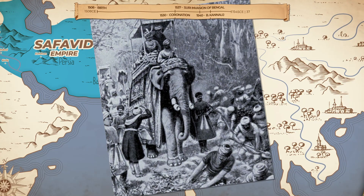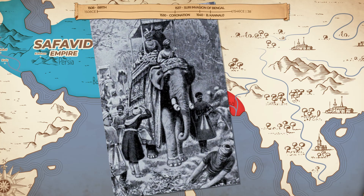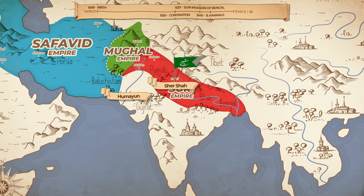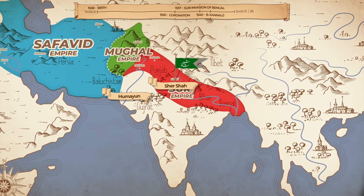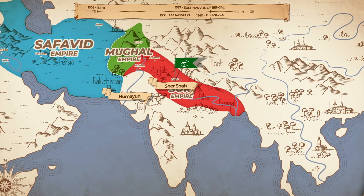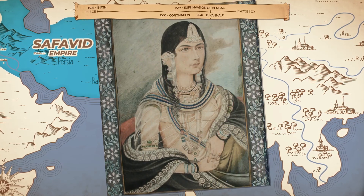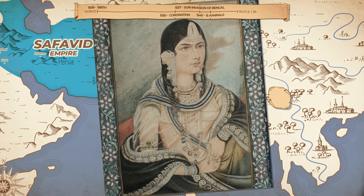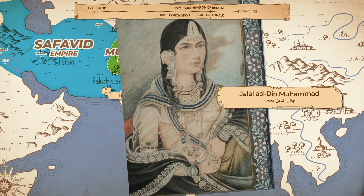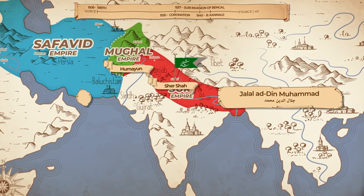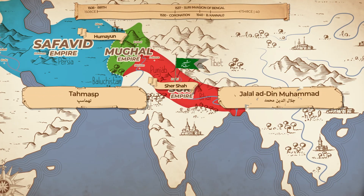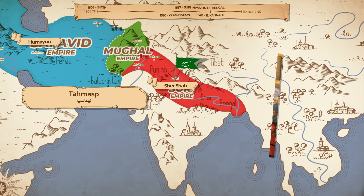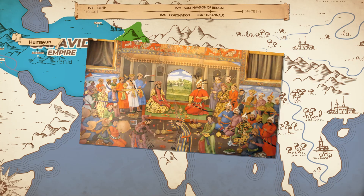Meanwhile, Humayun and his brother Hindal were wandering homeless across Western India looking for allies. While they didn't find many, Humayun did find a wife from an Indian nobleman's family. She soon gave birth to Humayun's first son, Jalaluddin Muhammad. Humayun finally got some hope from the Safavid Shah Tahmasp. He visited him in Herat first and then in the Safavid capital of Kazwin.